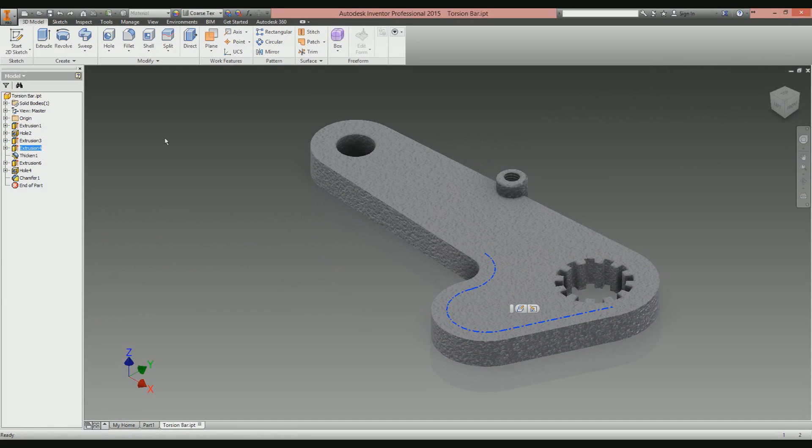Greetings and welcome to the next installment of my Autodesk Inventor Tips and Tricks series. This one is all about fancy patterns.